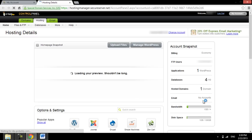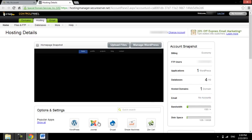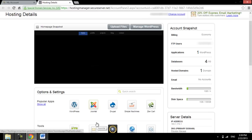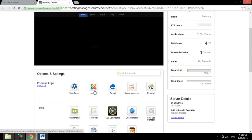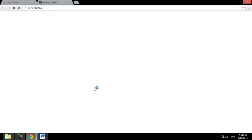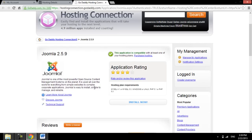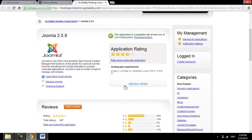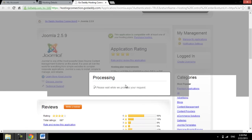On the hosting cPanel, locate the category of Popular Apps in the Options and Settings section. In this list of popular apps, we can find Joomla. Click on the Joomla icon, and you'll be navigated to the Joomla page, where we can press the Install Now button to enter the setup.